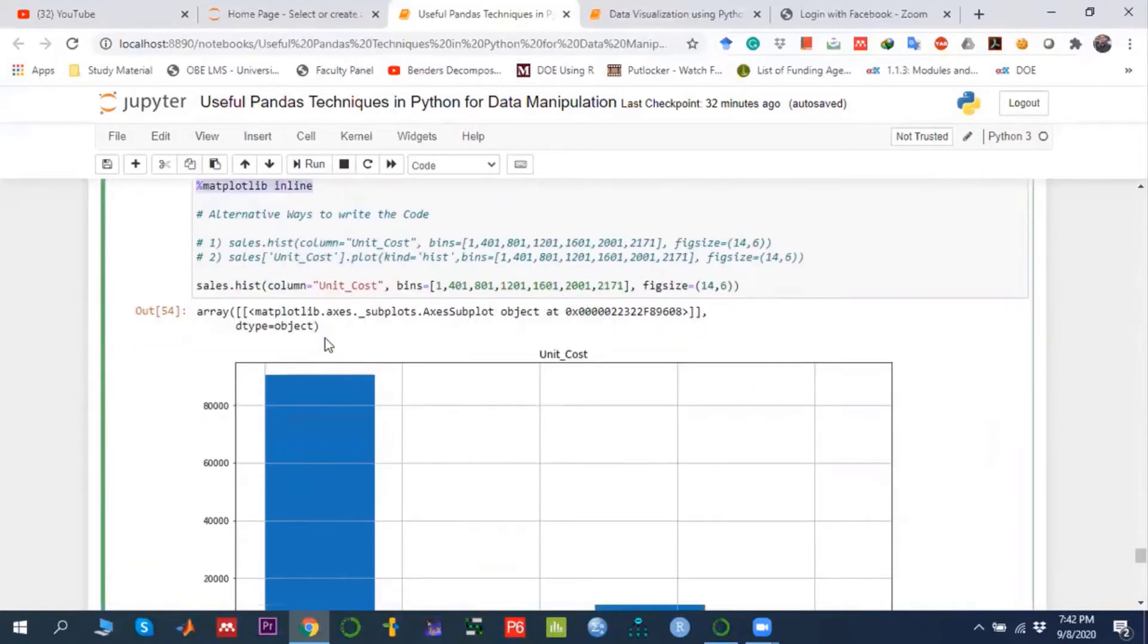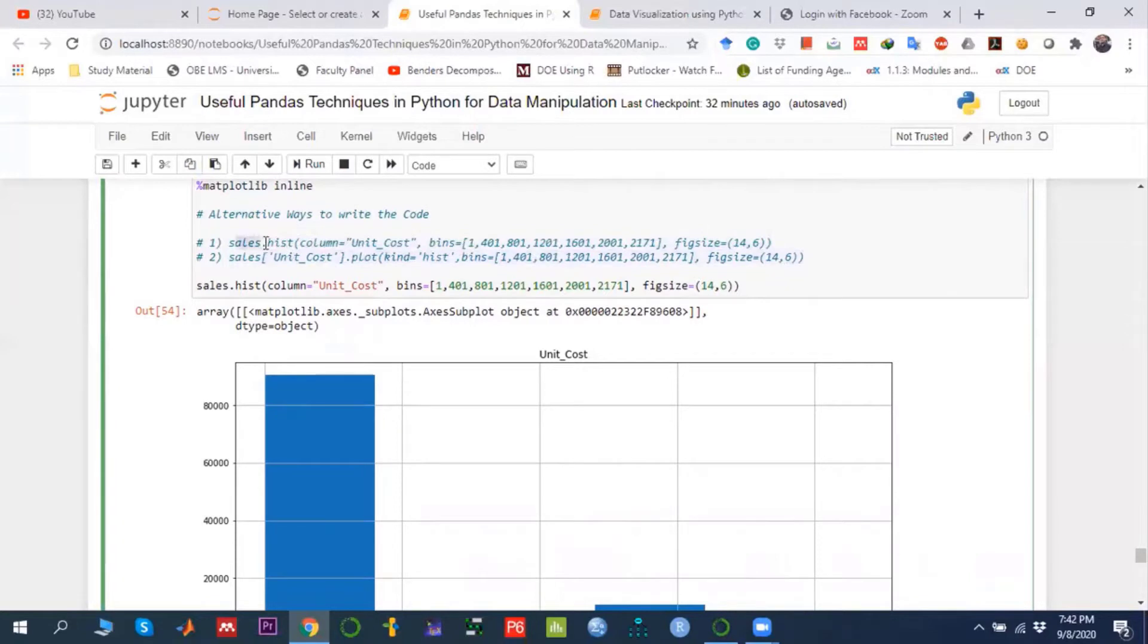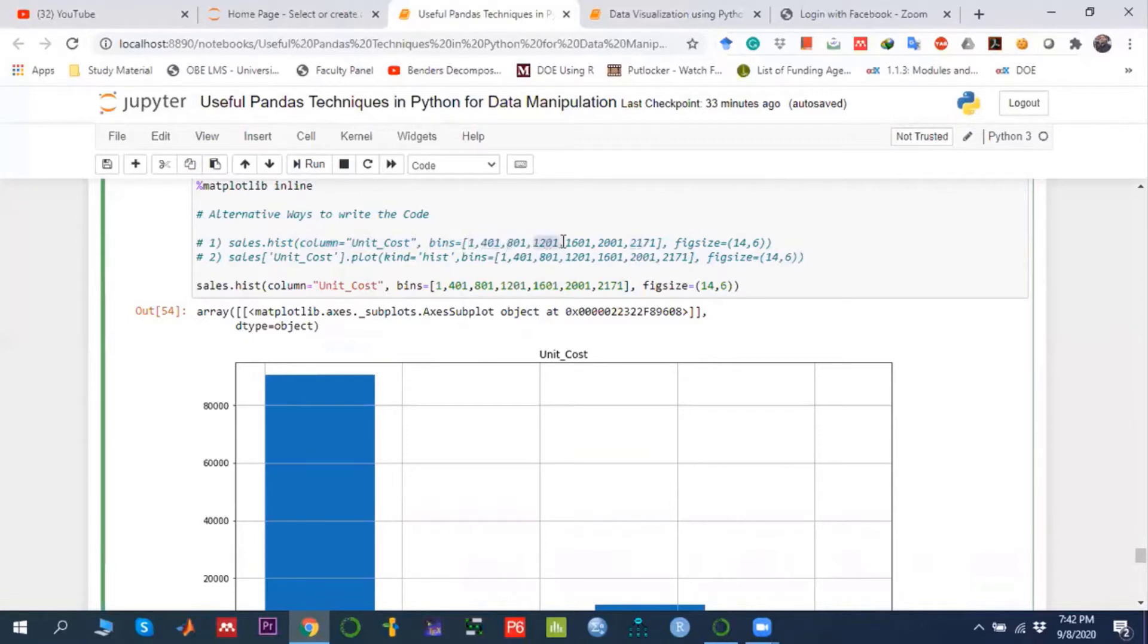To draw the histogram, you can use either syntax approach. We're saying sales, in which we have stored the data, then histogram with the column name for which you want to draw the histogram. Then bins, where we're giving the numbers from smallest to largest with a class interval of 400, and then the figure size.